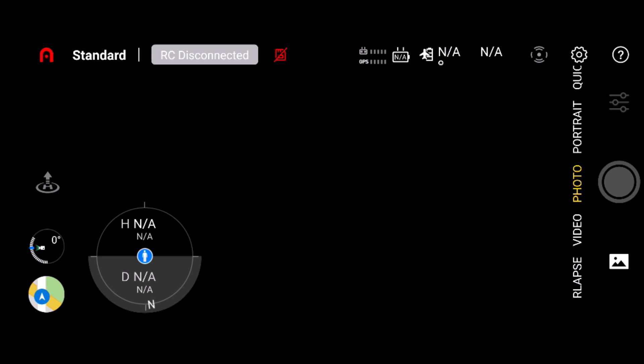Here's the new interface for the Autel Sky app, which will be used with the Nano and the Lite series, which should be coming out shortly hopefully since this is now out.